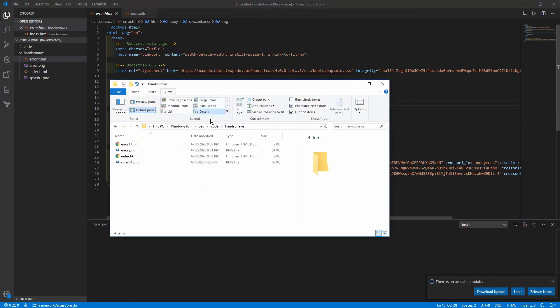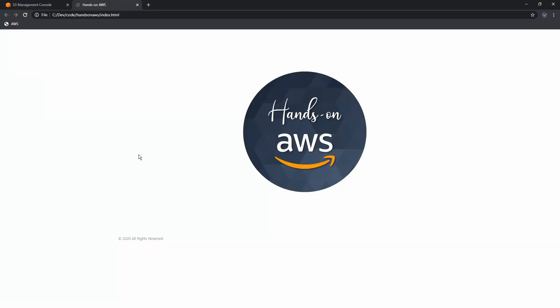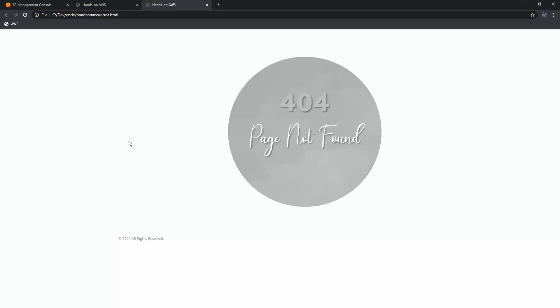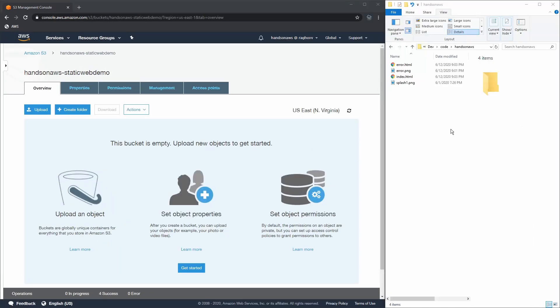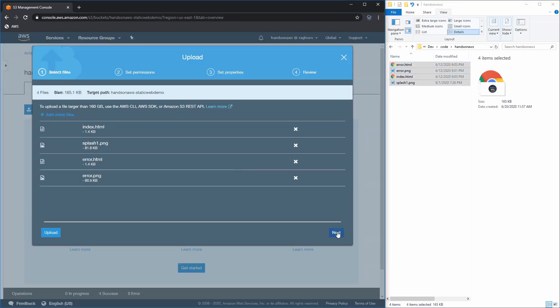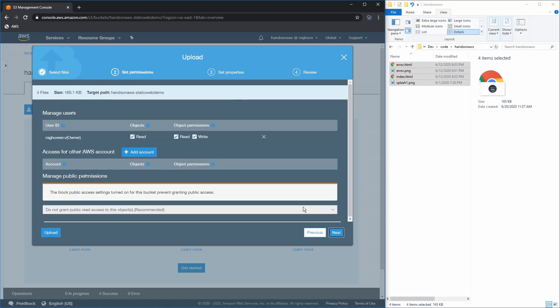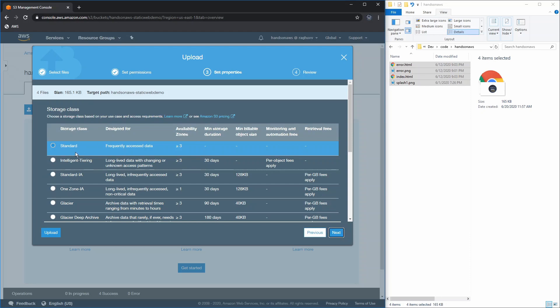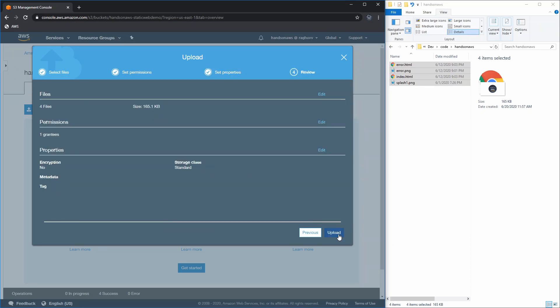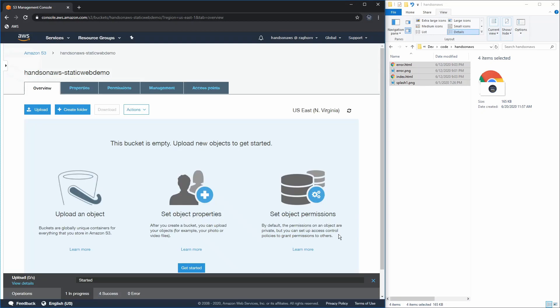Let's briefly preview the two web pages. The index.html page shows a splash image, and error.html shows a custom error image. Now, in order to upload the website assets to the S3 bucket, we simply drag and drop them into the AWS console with the S3 bucket open. Select all the default options — we will deal with permissions later — and click upload. You should see that all assets are uploaded.